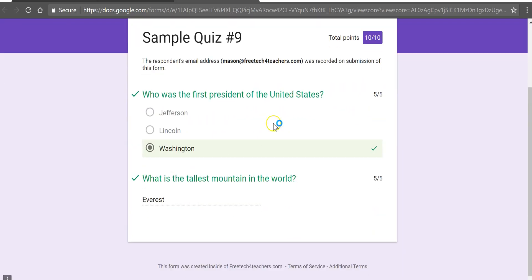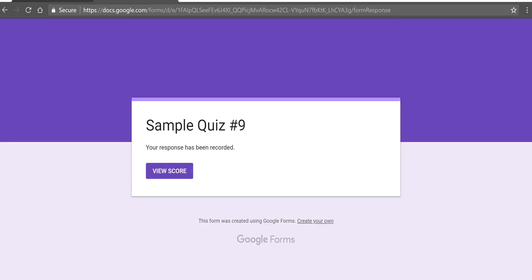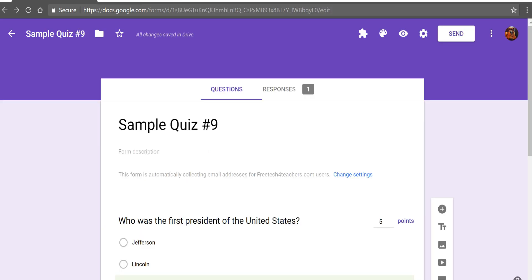Now I can see the score and the point total. If the student had done this incorrectly they would have seen that their answers were incorrect and they would have seen the correct responses.